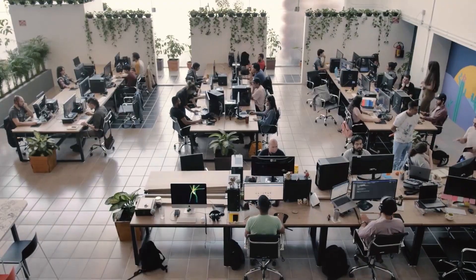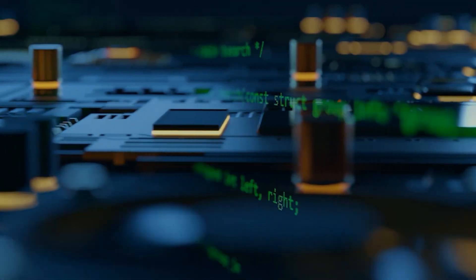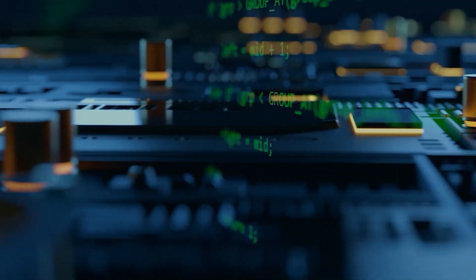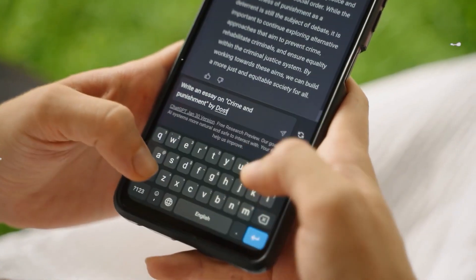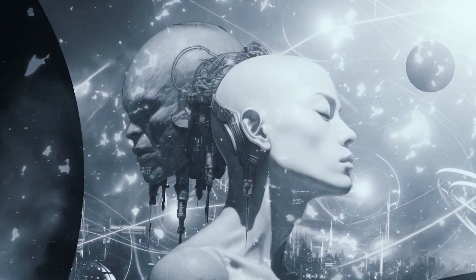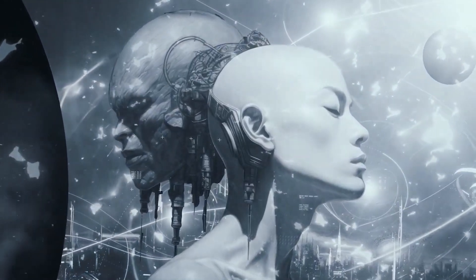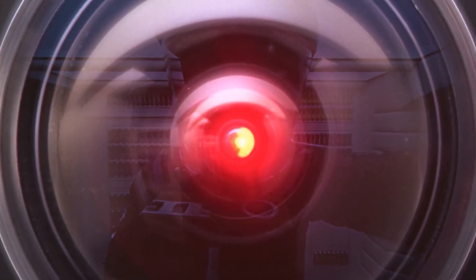Now sure, it's early days. HRM still has a narrow focus. It's built to reason, not to chat. Don't expect it to write poetry or summarize your emails. But as a proof of concept, it is one of the strongest we've seen.